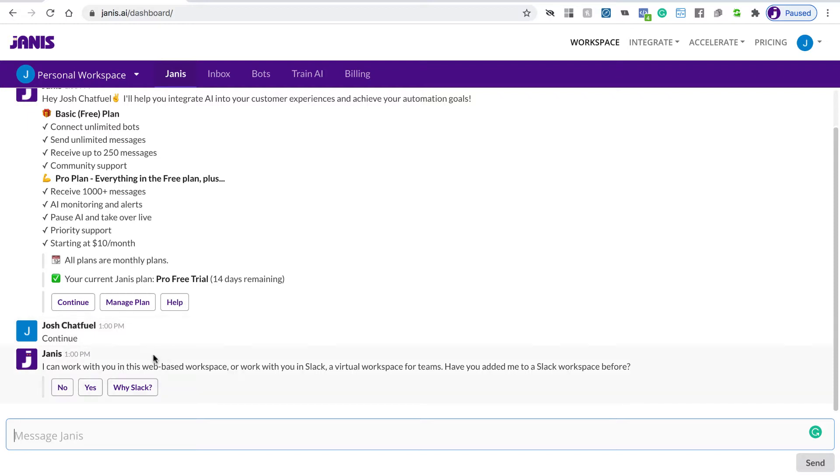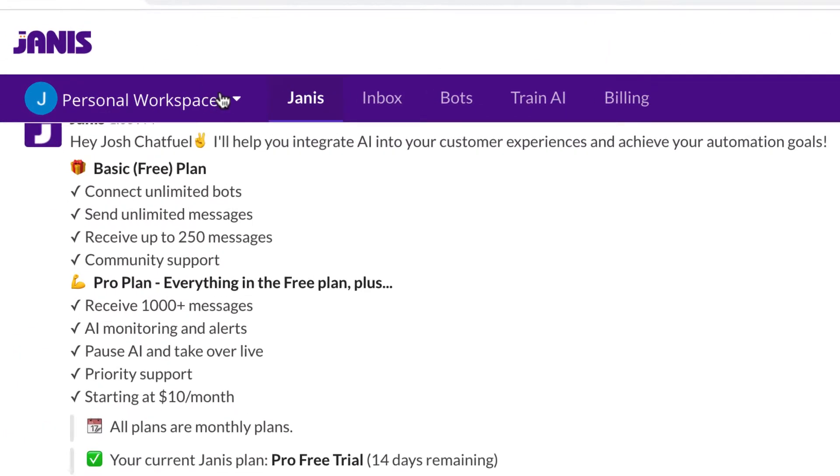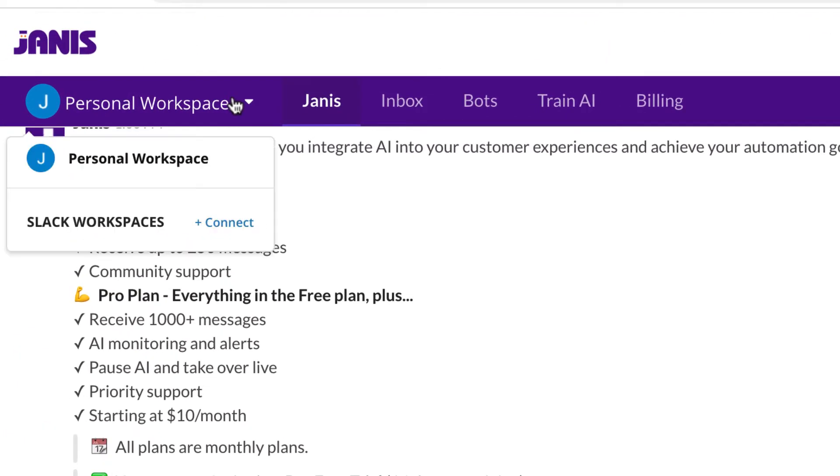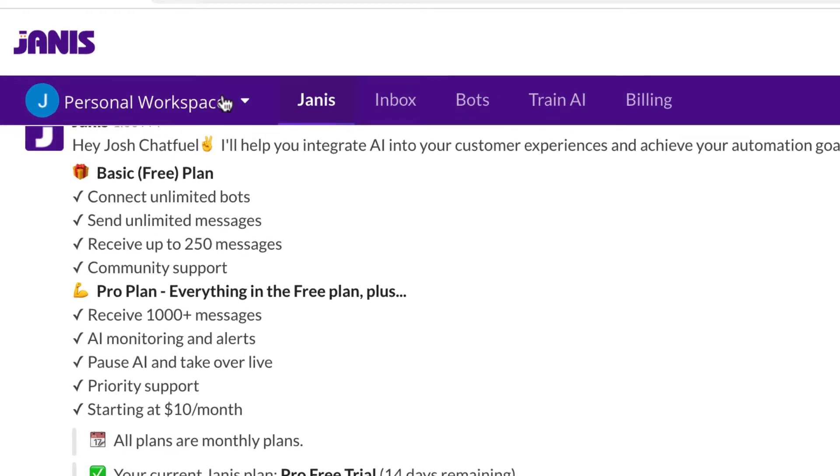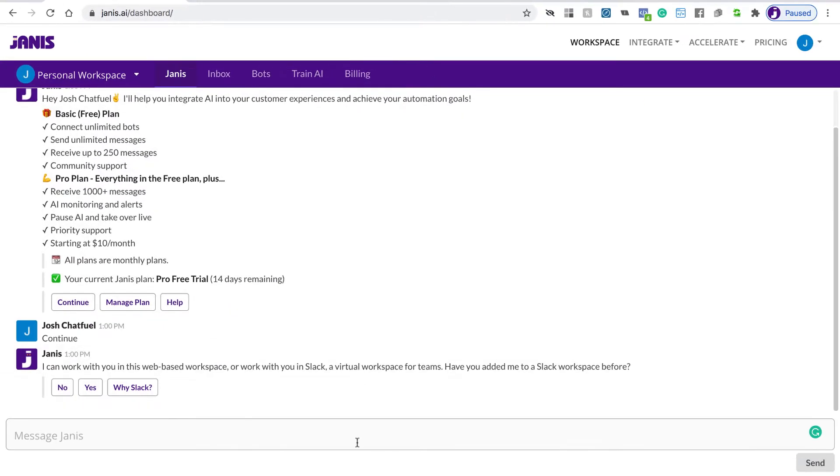We're not going to do that right now. You can always connect a Slack workspace in the future by clicking up here in the left side of the top navigation. You can connect a Slack workspace and manage a workspace on the web. But everyone starts with a personal workspace, and for now we're just going to skip that step.